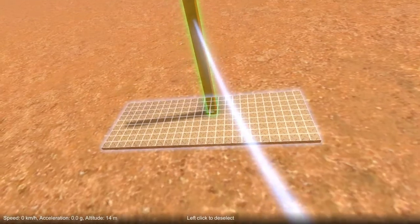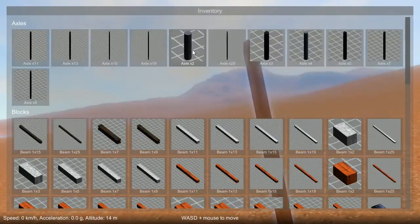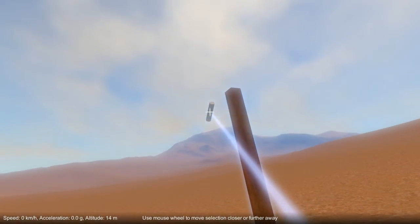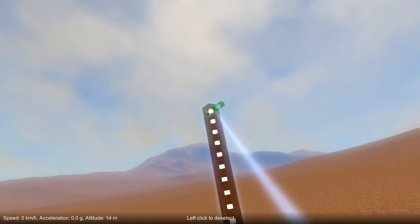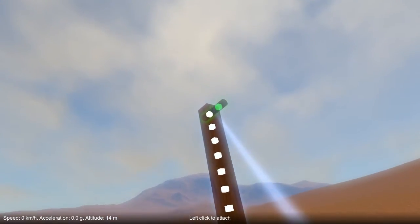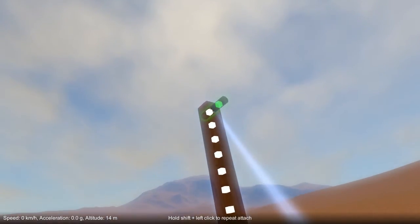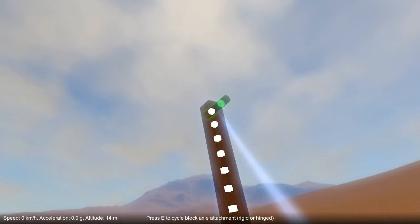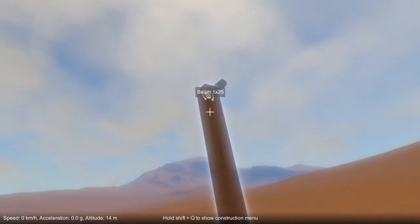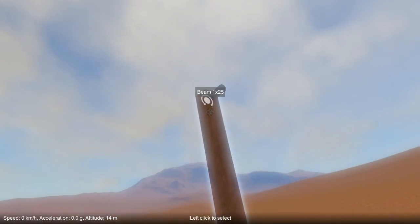Previously, when attaching axles and blocks you'd have the option to choose whether they'd be attached with a hinge or a rigid attachment. That option has now gone away, and instead when you attach them it just attaches with the default attachment type, which in this case is a hinge.